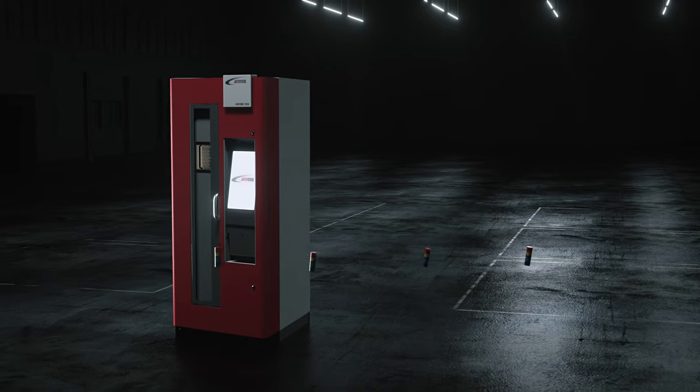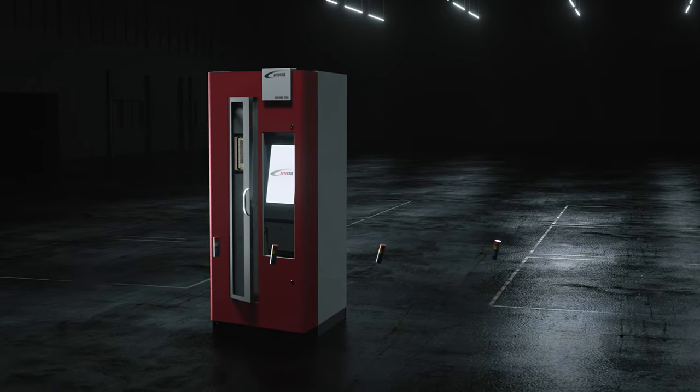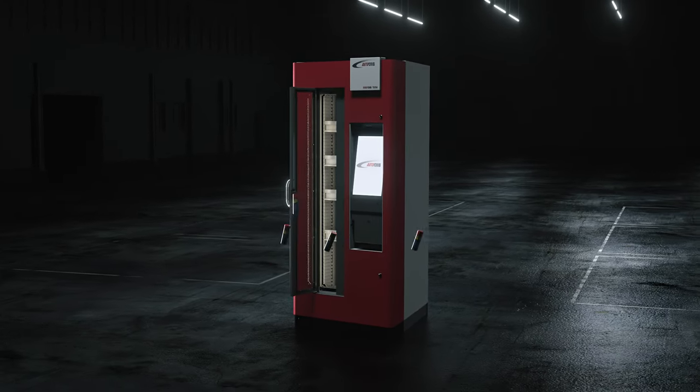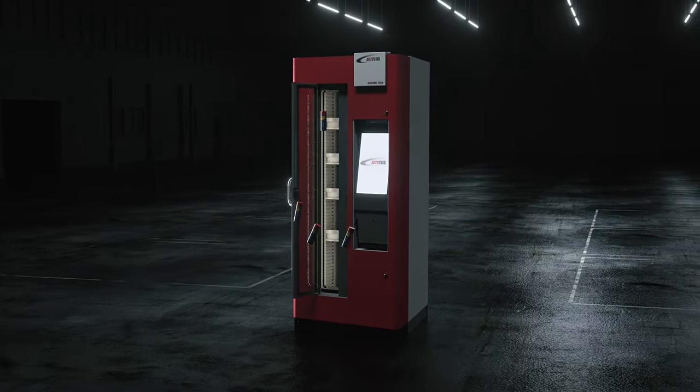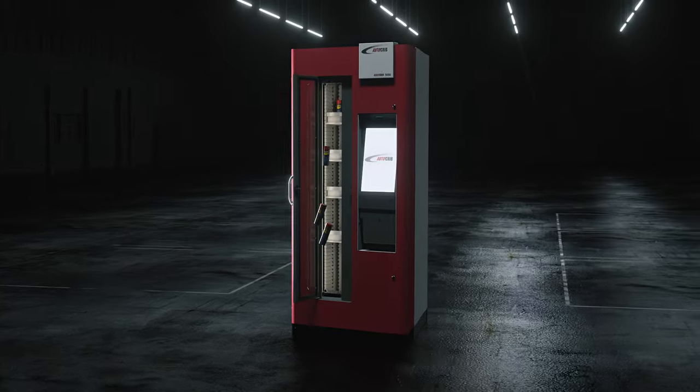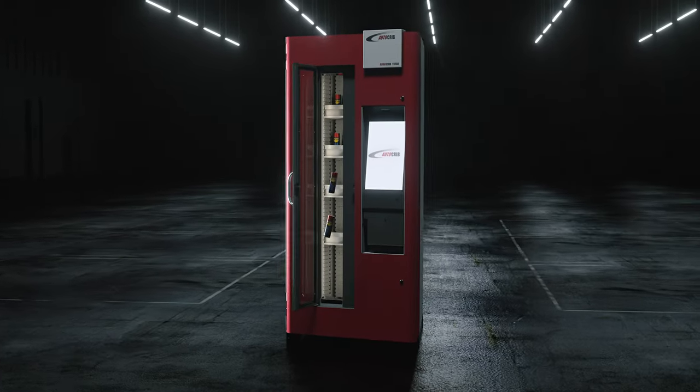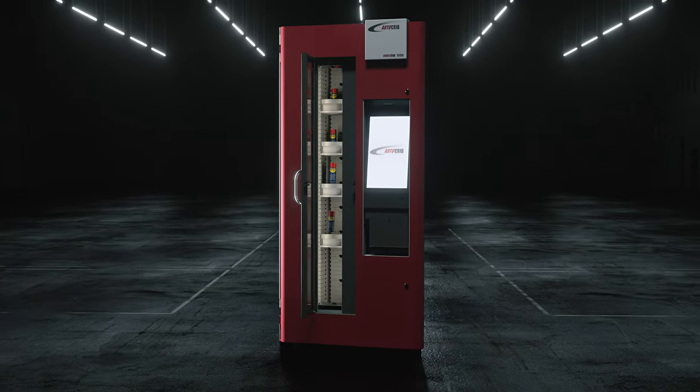And when it comes time to restock, the timber door design streamlines this process by allowing multiple shelves to be restocked simultaneously.